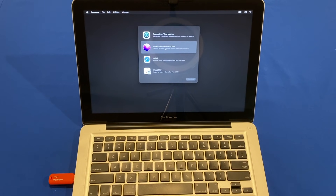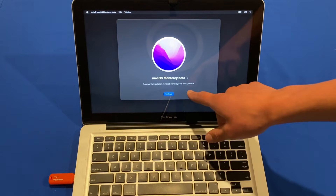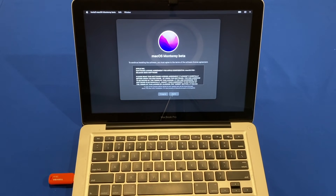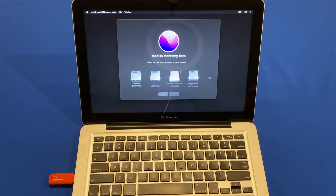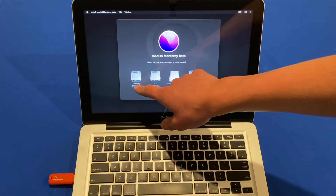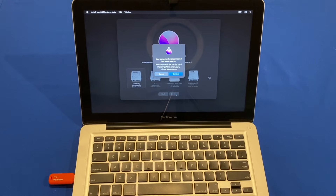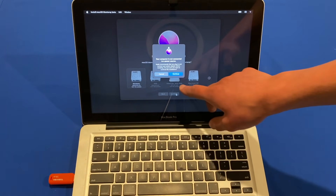Now double-click 'Install macOS Monterey'. A new window will appear — click Continue. It can be a little slow since it's running off a USB drive, so be patient. Agree to the terms and conditions. Then it will ask where you want to install macOS Monterey — choose the disk you erased or are upgrading. Click it and then click Continue. If you have a MacBook I recommend plugging into a power source so the battery doesn't die.